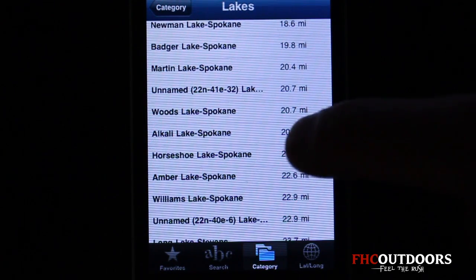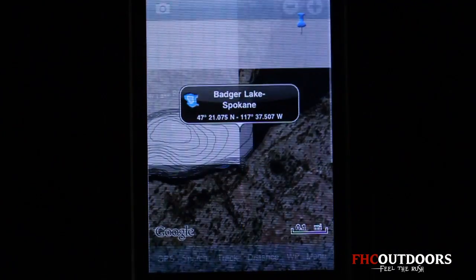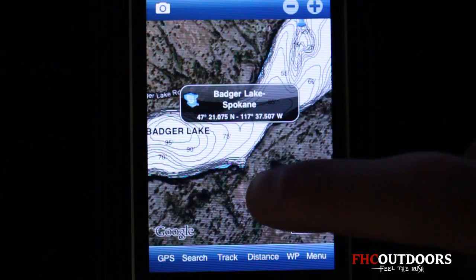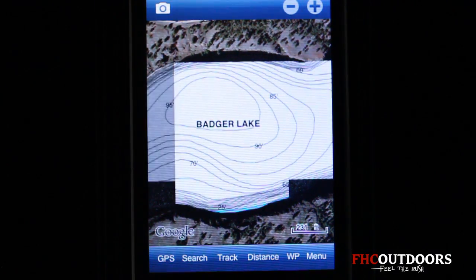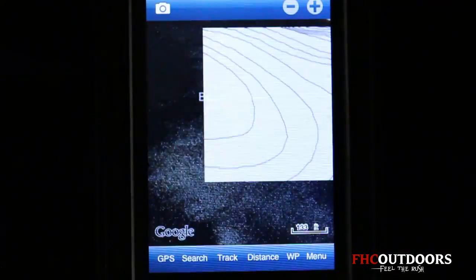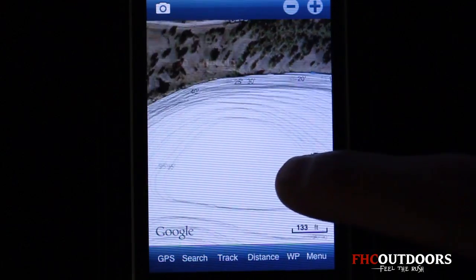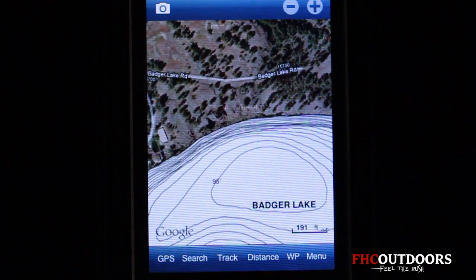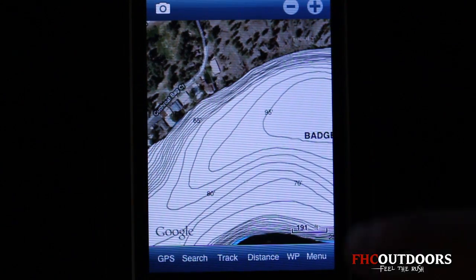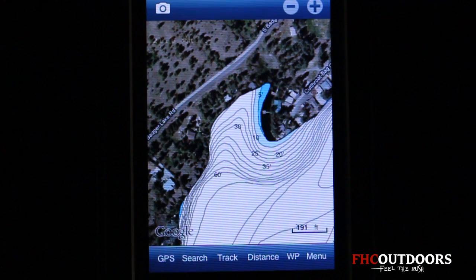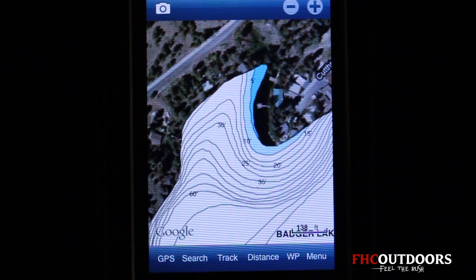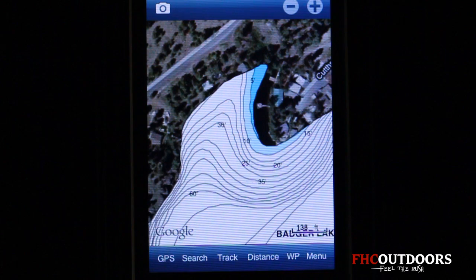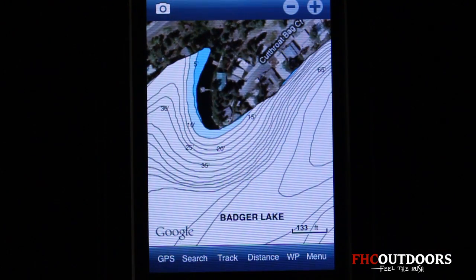I'll choose a lake I fish a lot — Badger Lake. That brings up latitude and longitude information, and right away you'll see the depth contours of the lake. We have the Google overlay on, so you're looking at something similar to Google Earth. As you zoom in, you see the depth changes. Keep in mind those depths may vary depending on water levels, so use them as a guide. I set a safety depth of six feet, so anywhere that's six feet or less is shaded dark blue — very important whether you're shallow fishing or need to avoid certain areas for depth concerns.